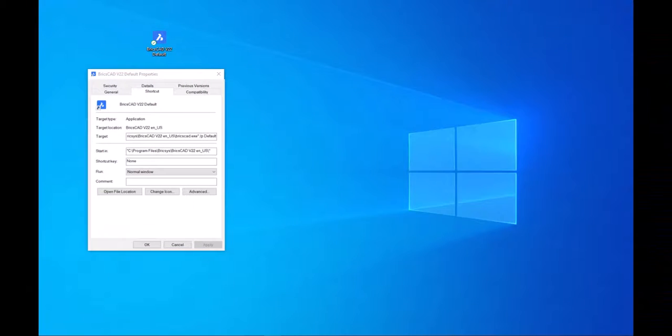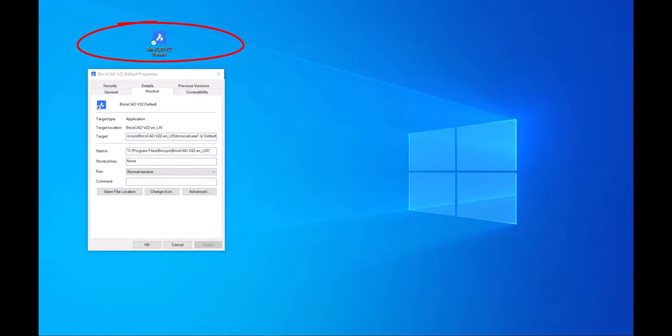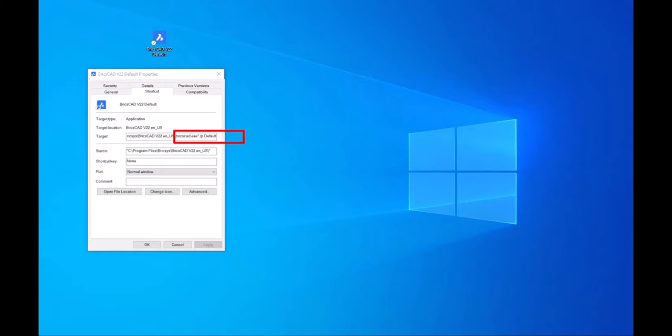Here we have the default BricsCAD user profile called default. You can see in the target that we have asked this profile to launch with the default user profile.